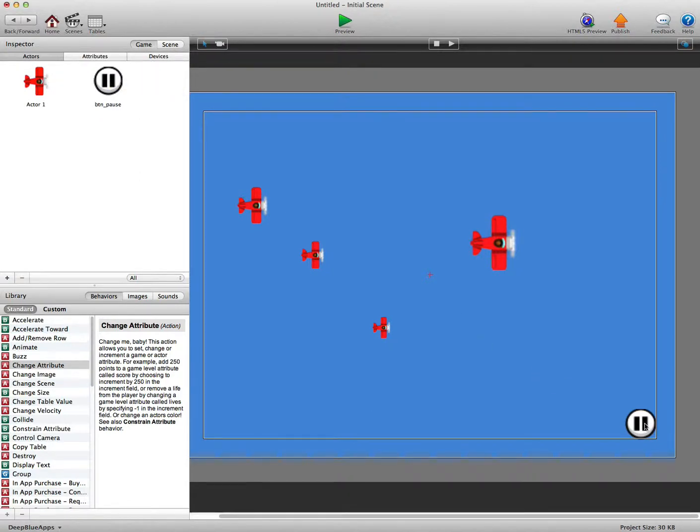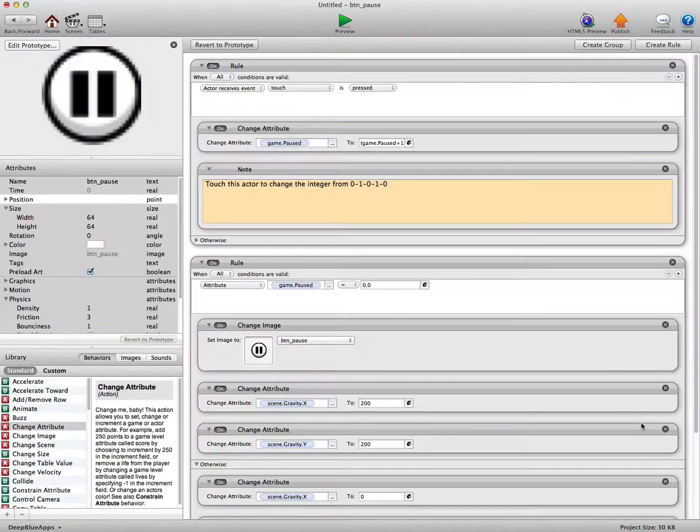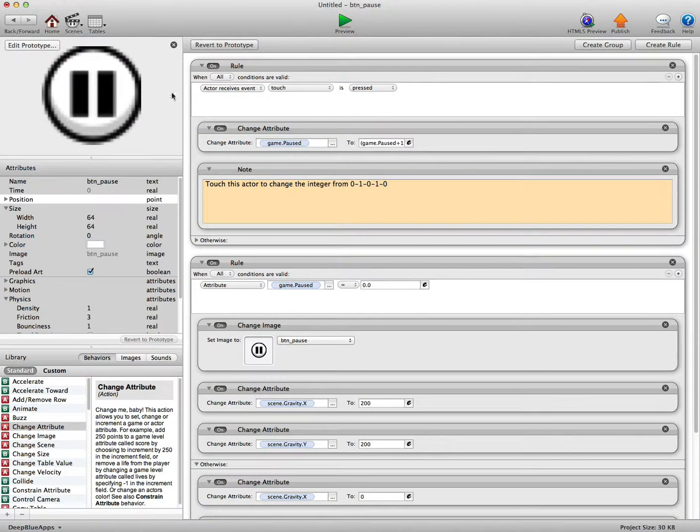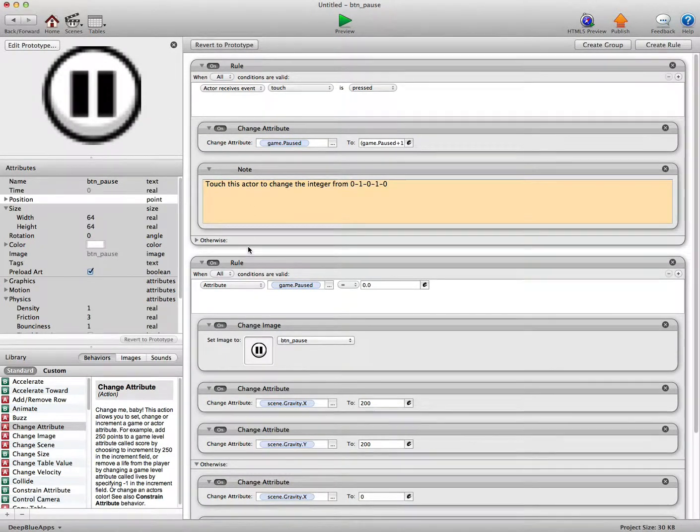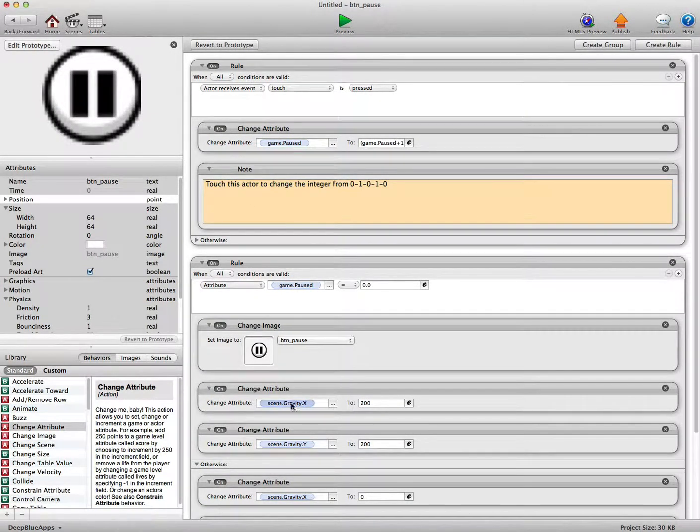We've got an unlocked actor. This button, this pause button here, is unlocked. So double click on it in the scene to unlock it, because we need to access the scene gravity.